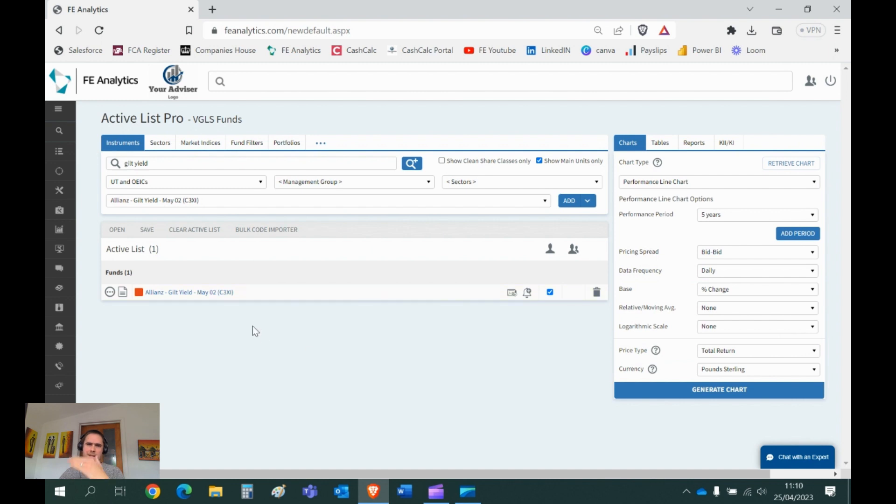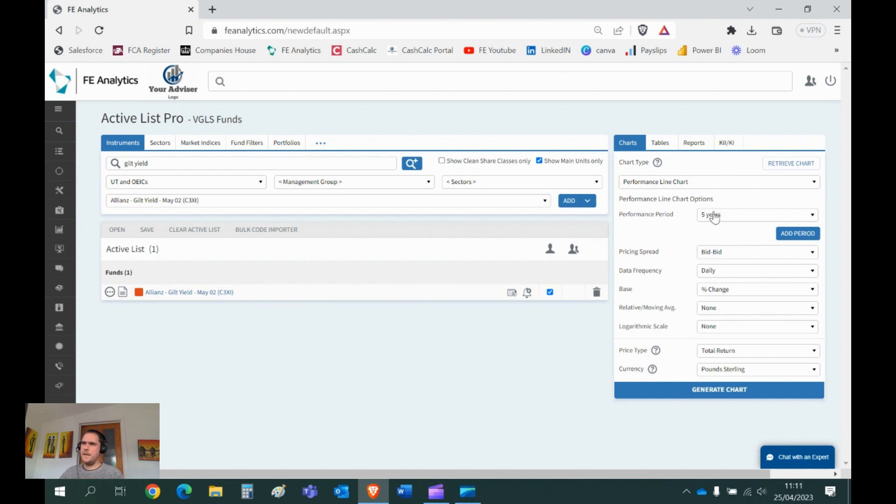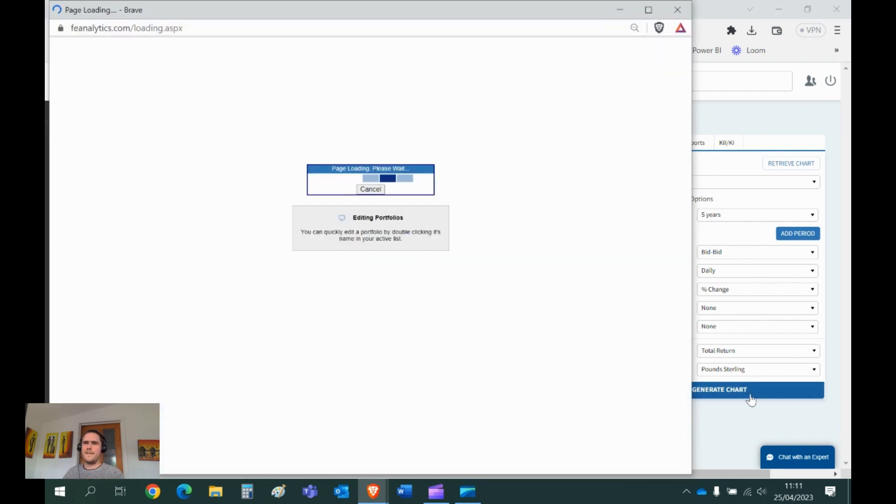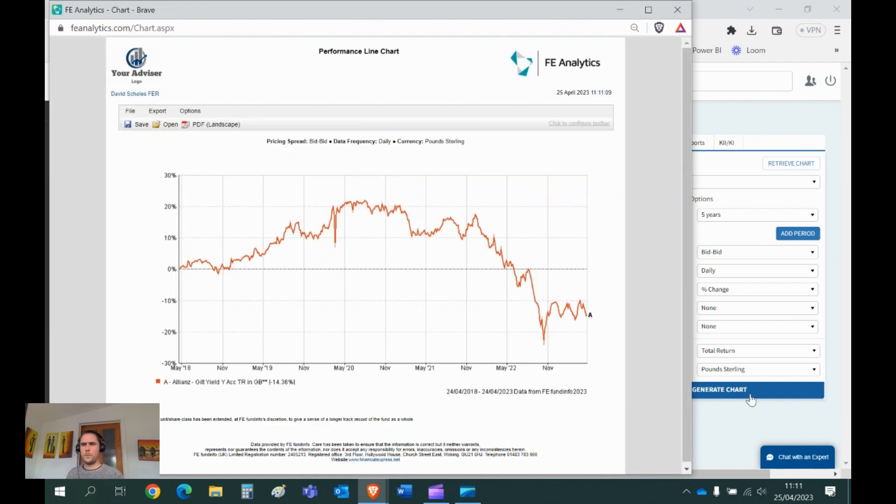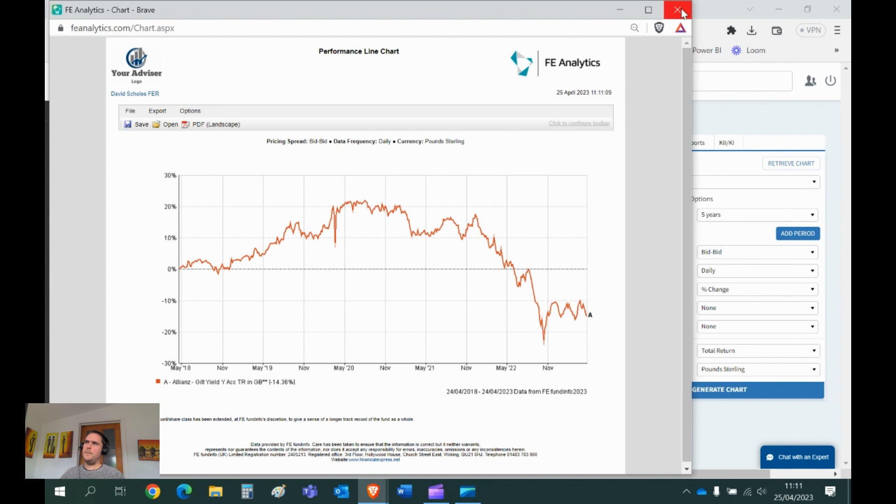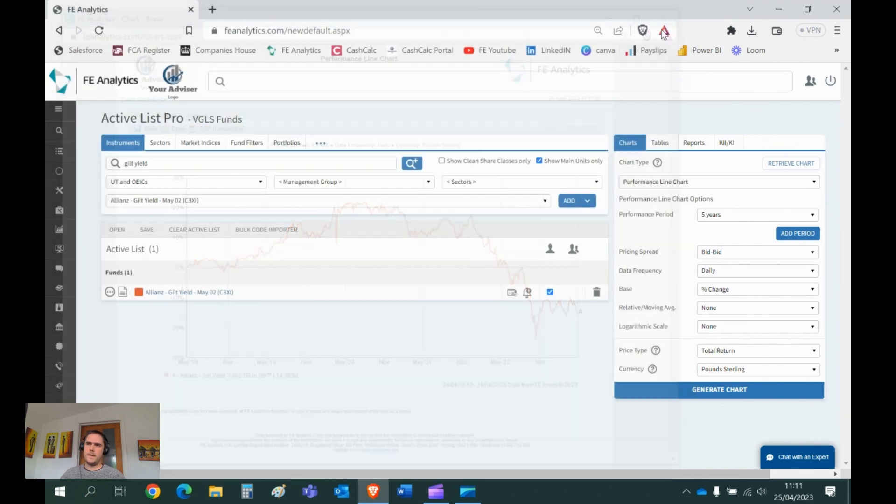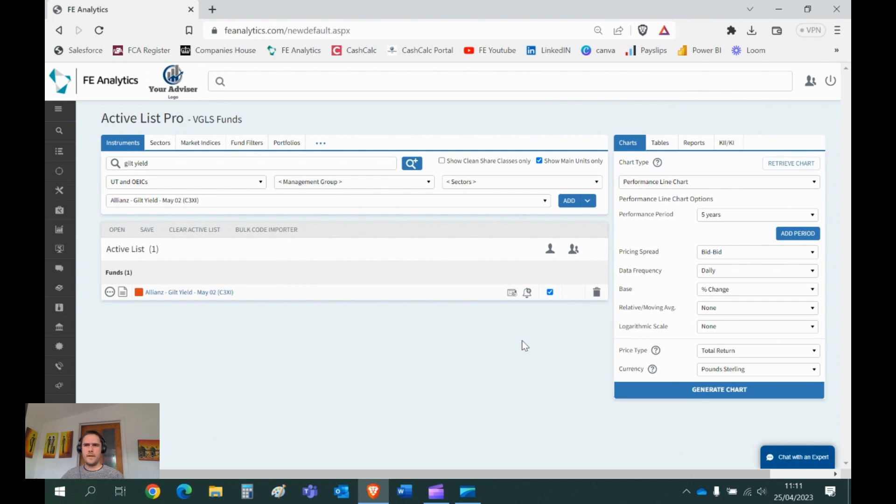Once you've built the list of things you want to look at, I'll just stick to one thing at the moment because it's just a basic recording on navigation getting started. On the right-hand side, I just want to take that data and throw it into a line chart over five years and generate. This is probably the most basic thing you can create on Analytics. Takes what I've got on the left-hand side, takes what I've got on the right-hand side, smashes them together. And I get a five-year performance graph of the Allianz Guilt Yield Fund.